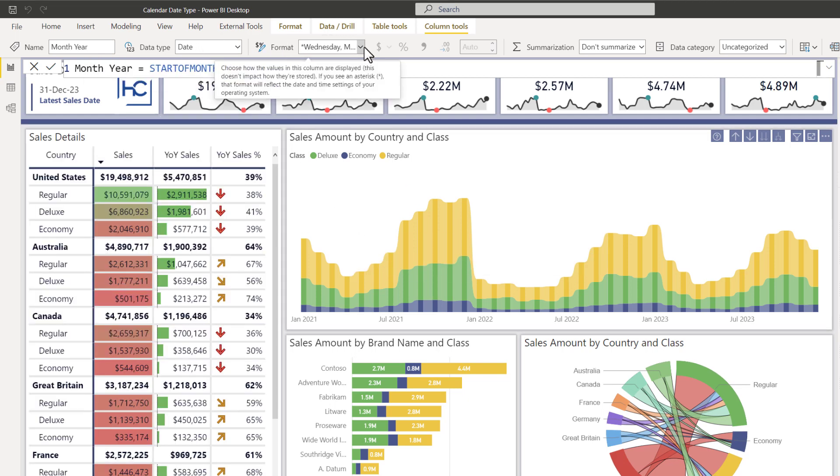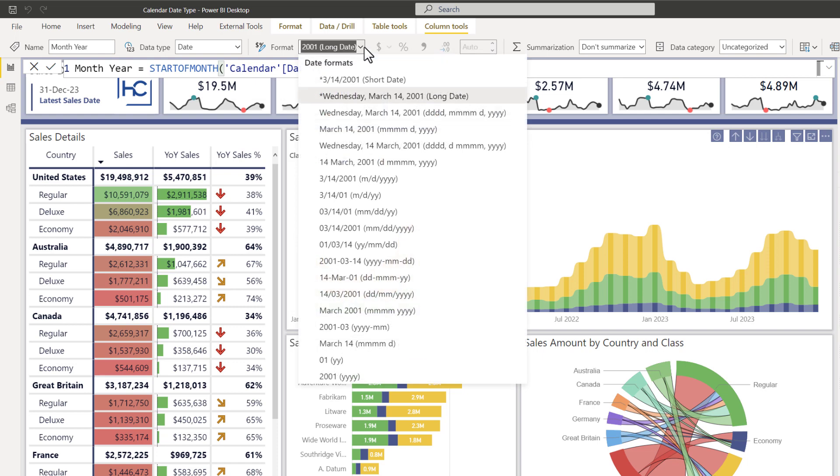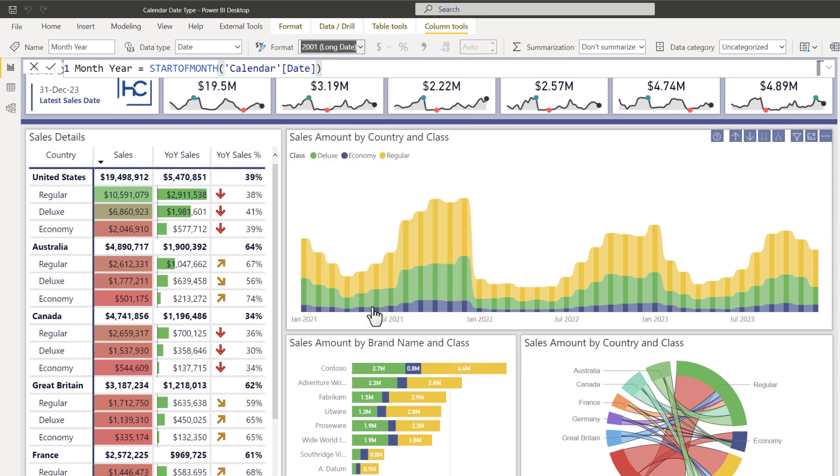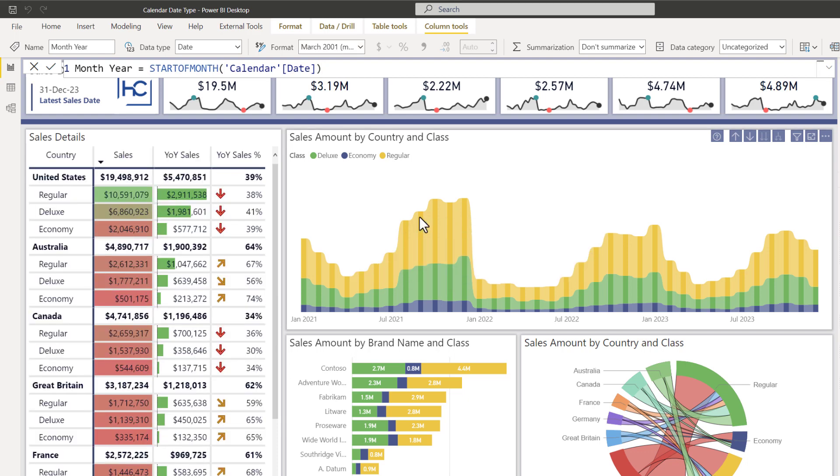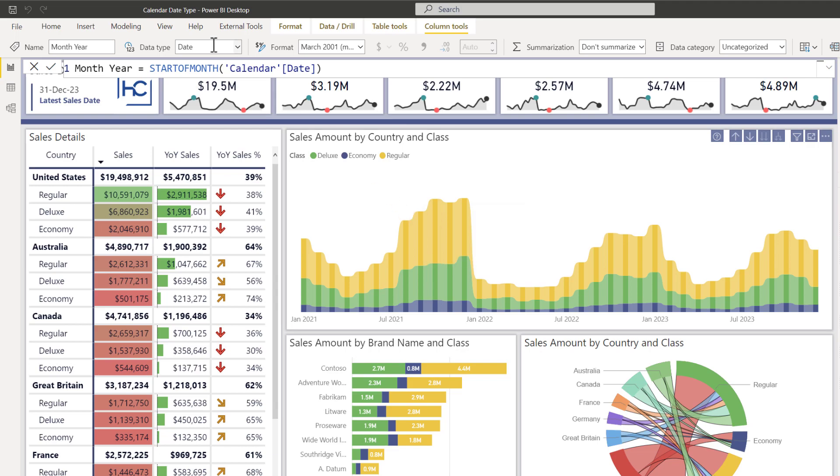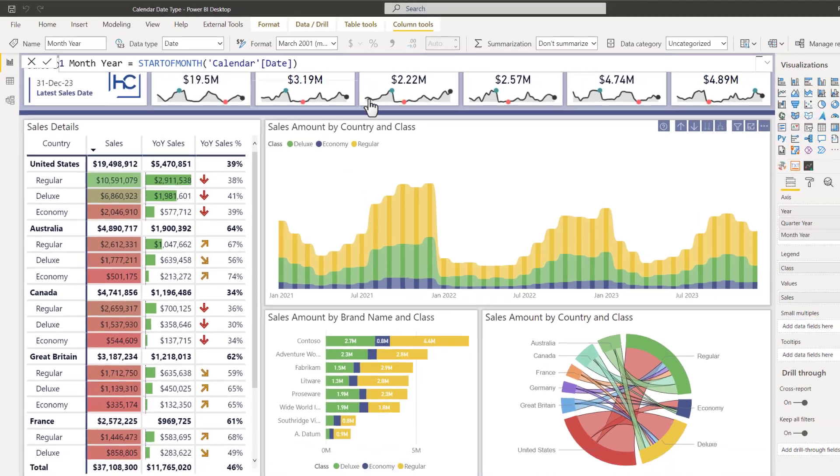Any of these can work and then what you do is you set it to date data type and then the formatting, so we can get that tool to display better, we'll go ahead and set that as the month and year level here. There we go. Now let's hover again to see that. There we go.